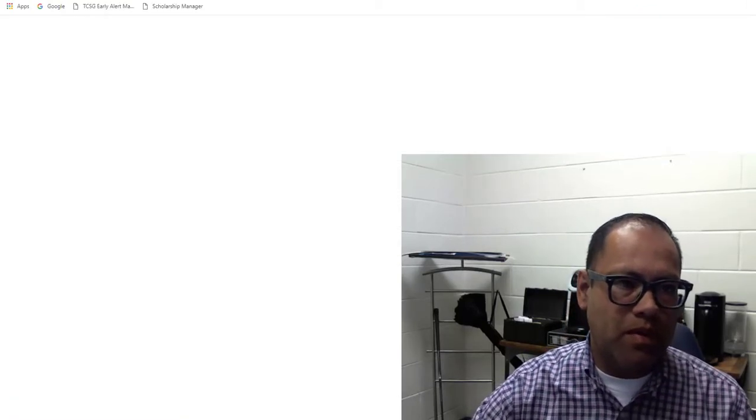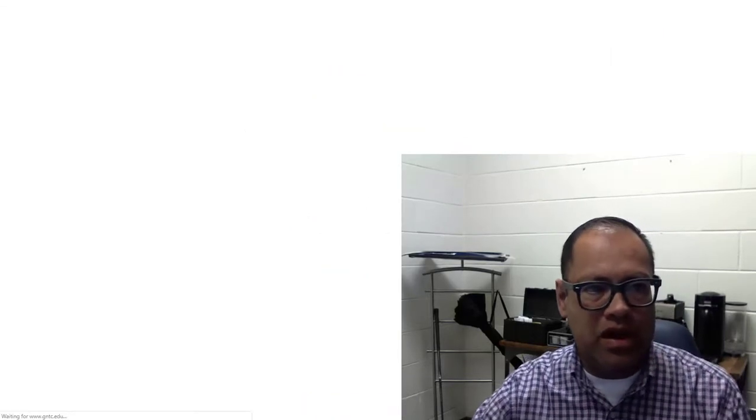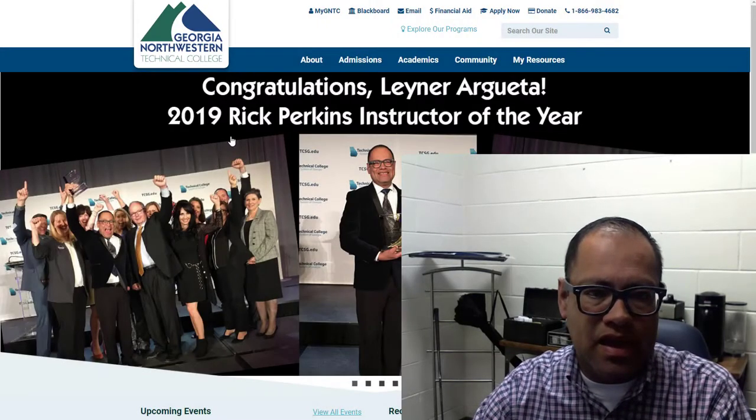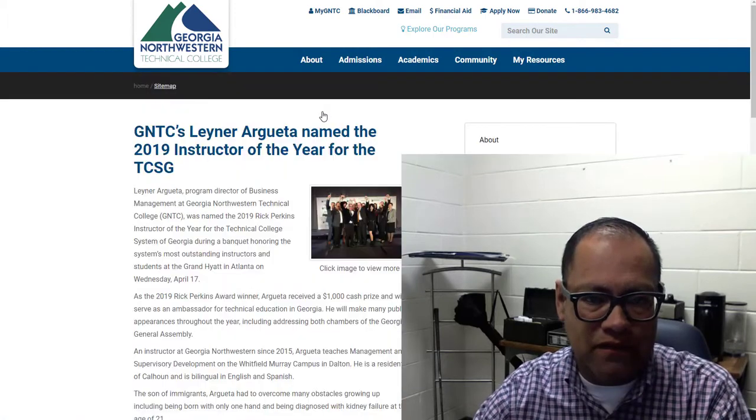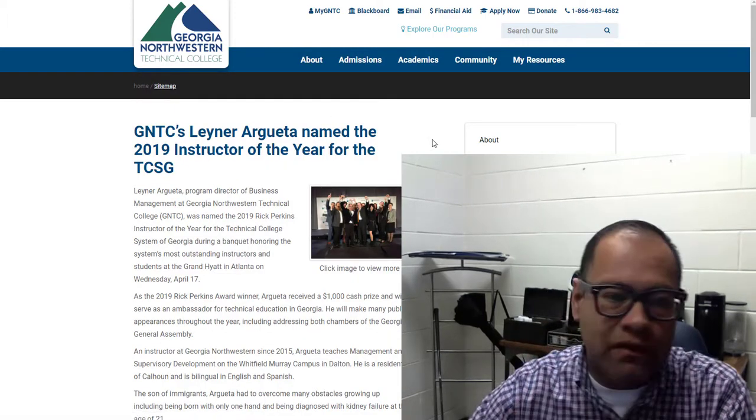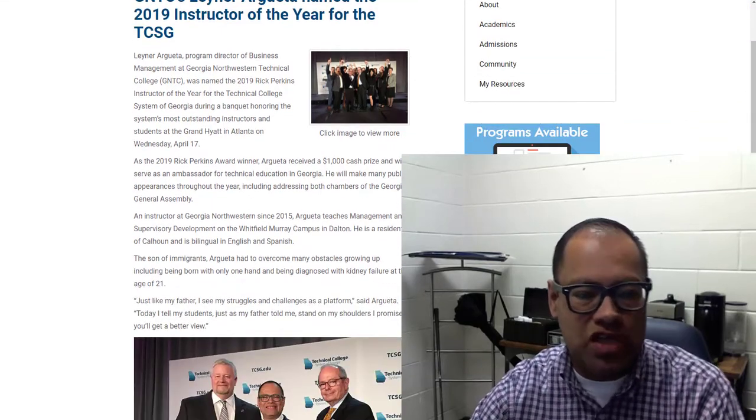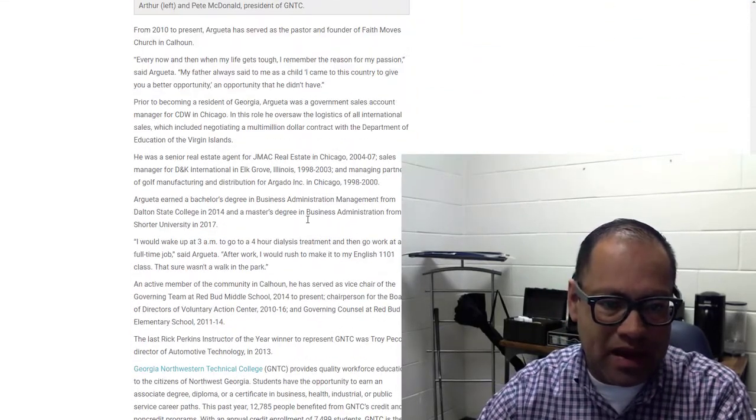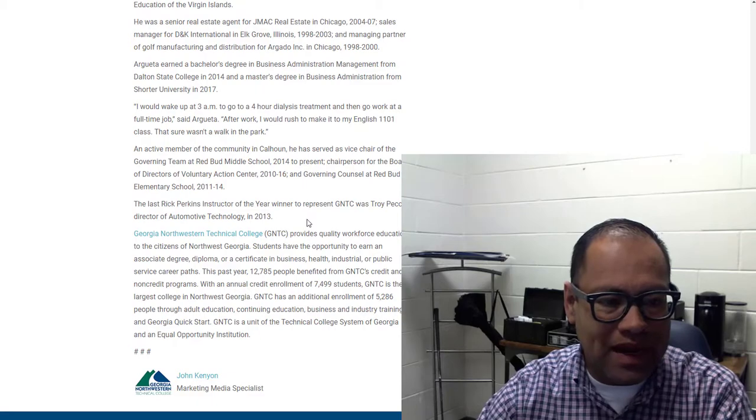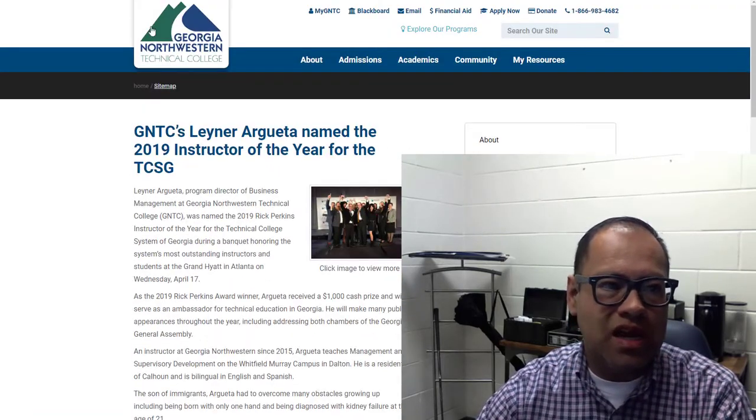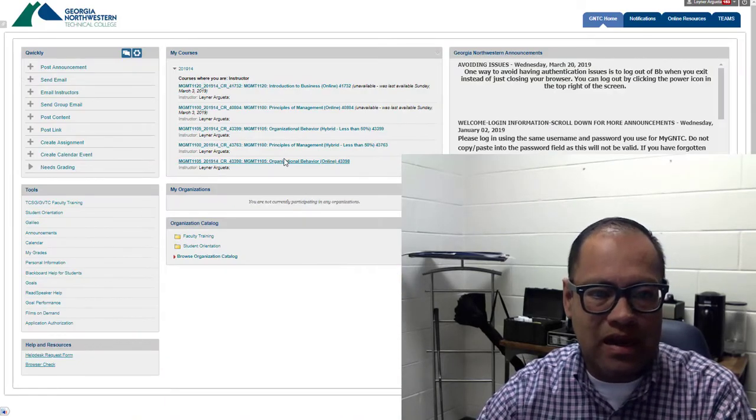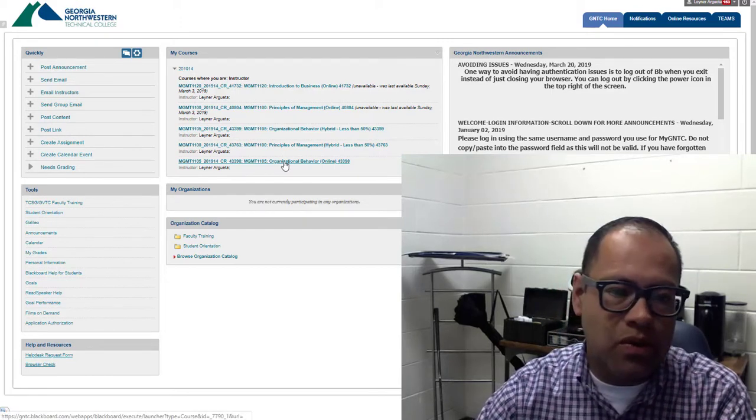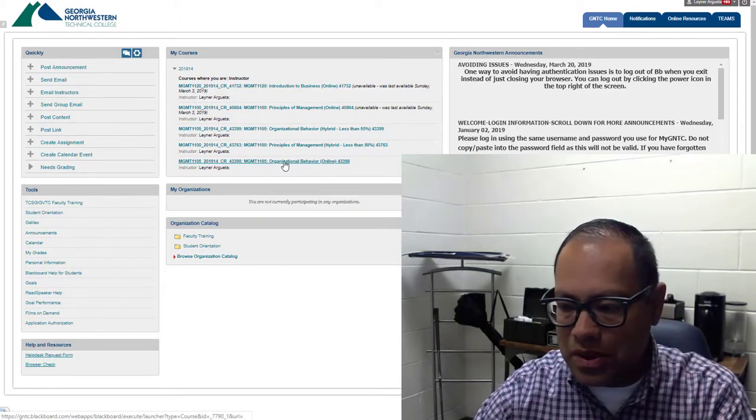Most of you probably have seen this already, but there it is guys. I won Instructor of the Year for the state of Georgia, TCSG. There's a story if you want to read up on it. I'll also put the link to the actual speech that I gave that night and let you guys see it if you like.